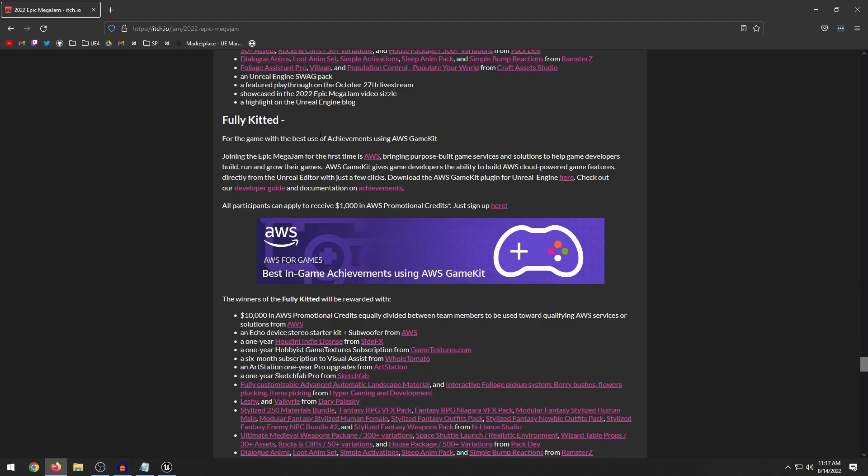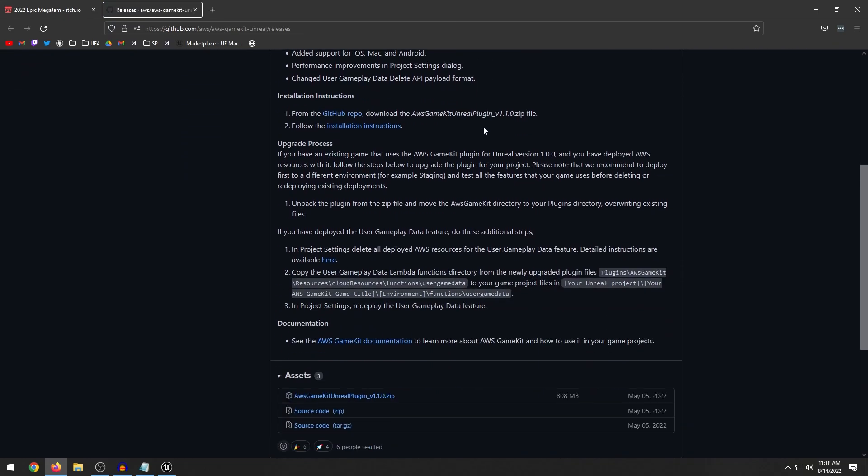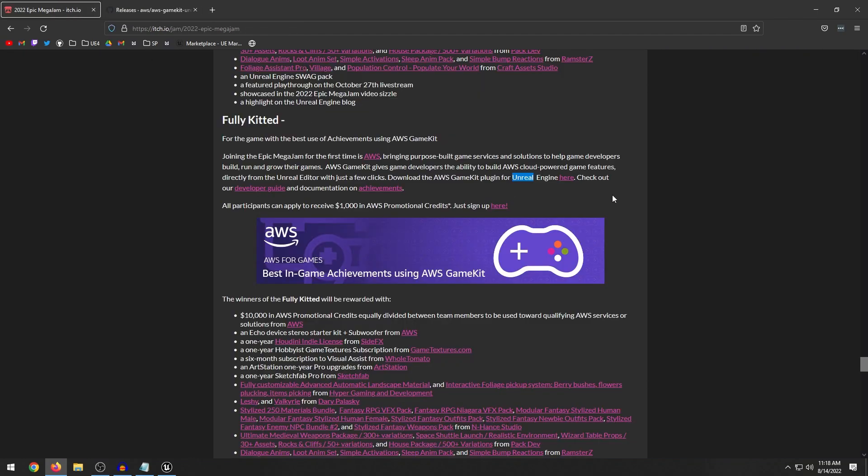So fully kitted. So this is the Amazon web service category. And if I were to compete, which I don't know if I will in this game jam, I'd probably compete for this particular one. So this is for the game with the best use of achievements using Amazon web service game kit. So basically, this is a plugin for Unreal Engine. I actually went and checked this out. So you can go to the GitHub page. Currently, it only supports 4.27. So you can't use Unreal Engine 5. Unfortunately, not sure why they haven't updated it yet. But basically, they have some documentation, some guides on how to use achievements.